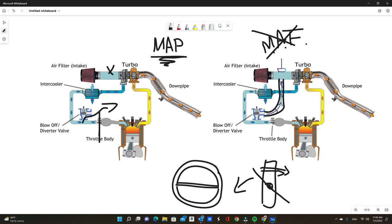Now going back to the beginning of this where I talked about recirculation and diverter valve and things like that, aftermarket blow-off valves can still recirculate if you wanted to, if you don't want to have that blow-off valve noise.